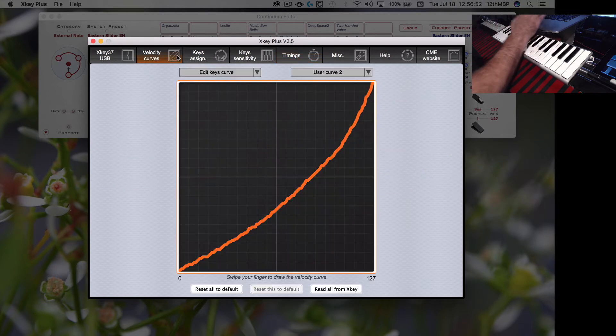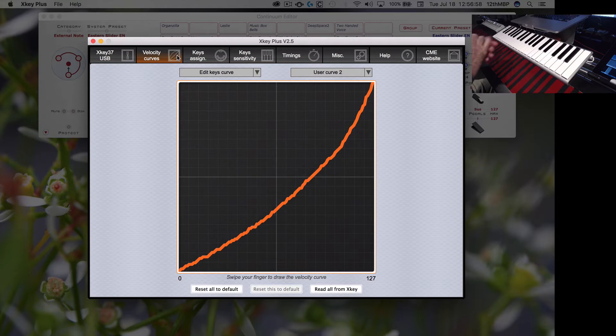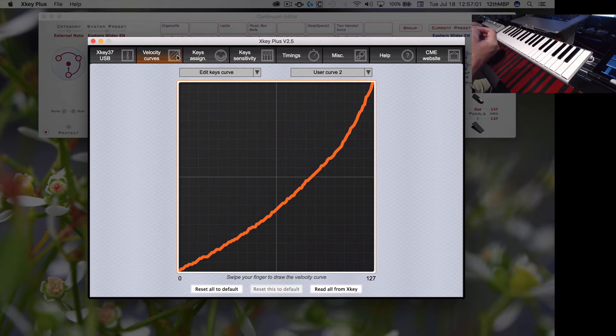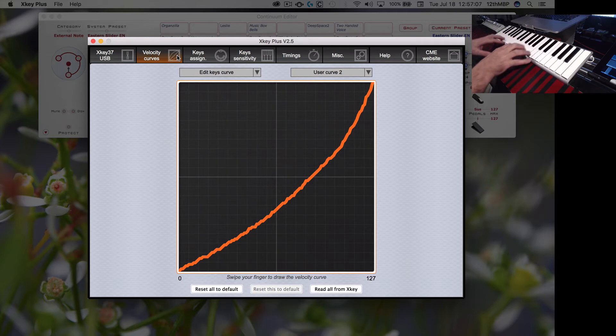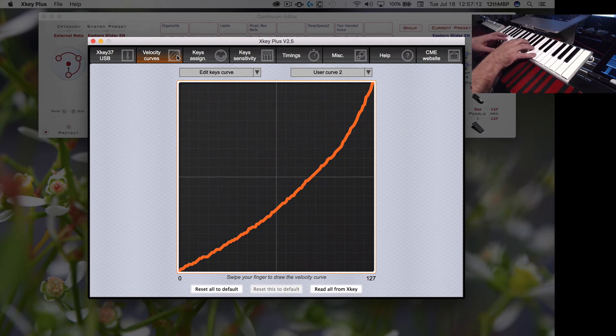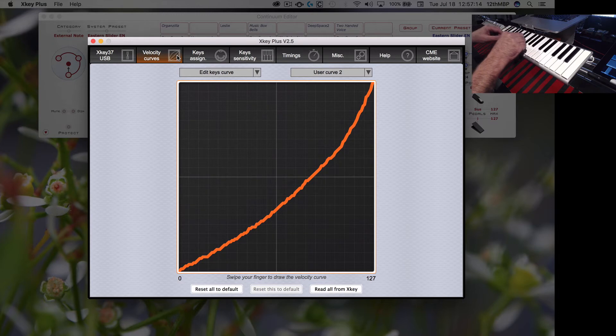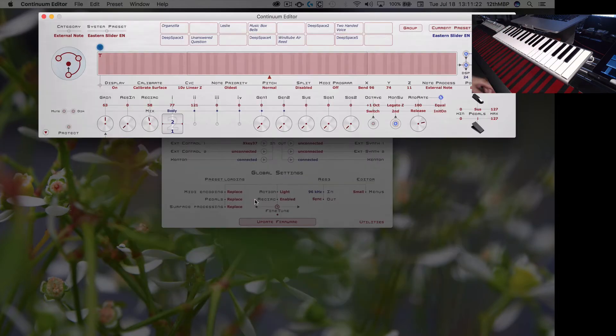And then I've also put in, drawn in velocity curves that kind of match it. What I find when between playing the Continuum and the X key is that the X key, it's really easy to get down to maximum. There's less dynamic range. It's really, it's trickier to play this thing in that Z direction than it is on the surface.